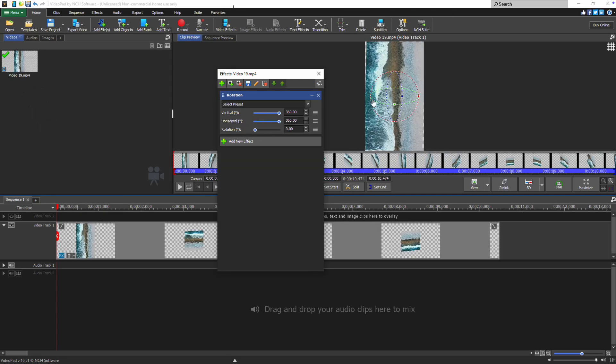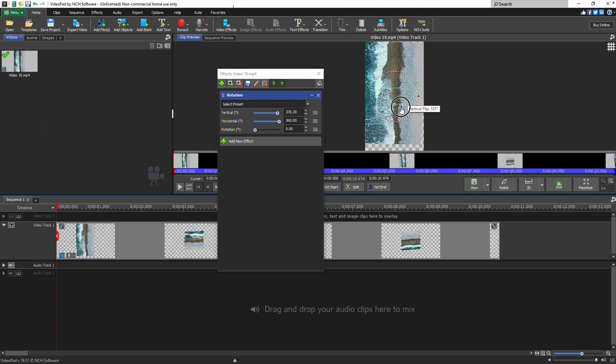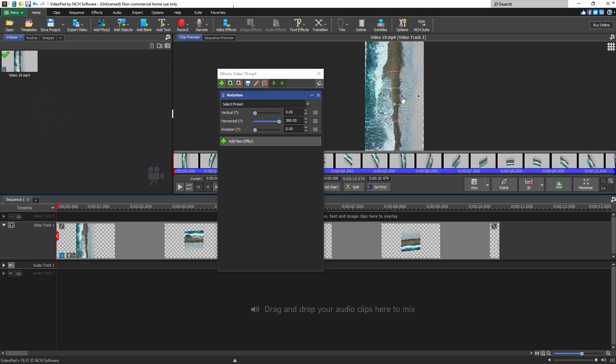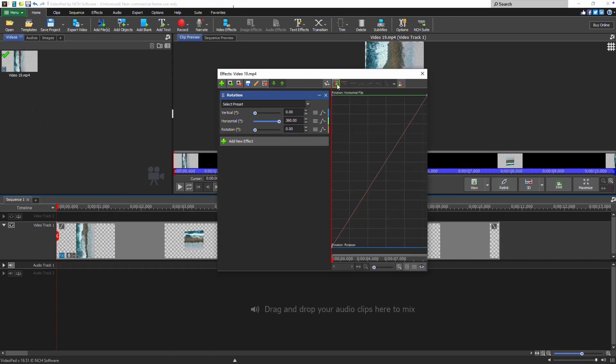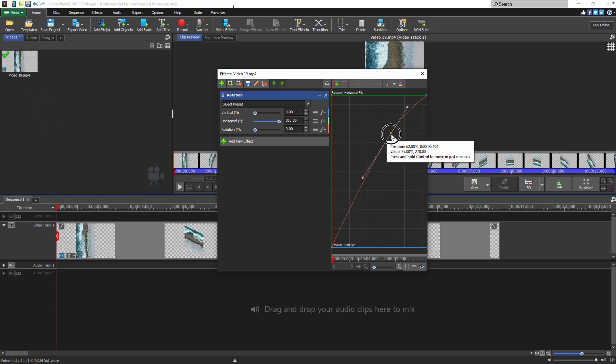Use the widget on the clip preview to make adjustments on each axis as well. Open the animation editor using the animation button at the top of the effects list and show the animation lines for each parameter to make further adjustments to your rotation animation.